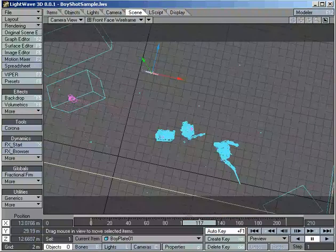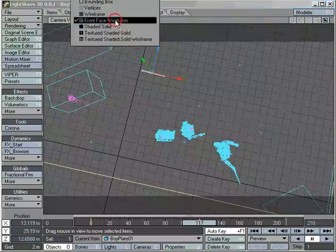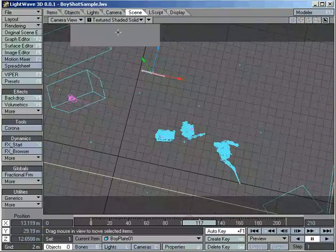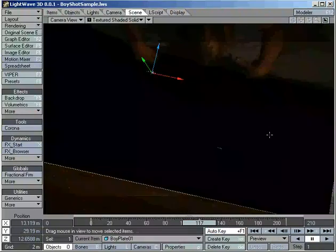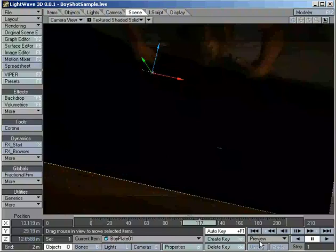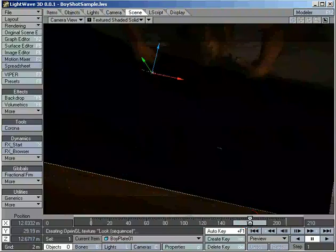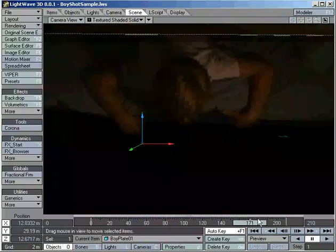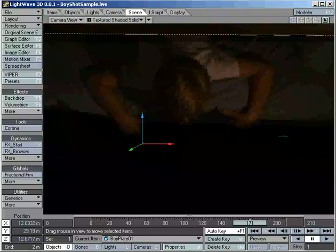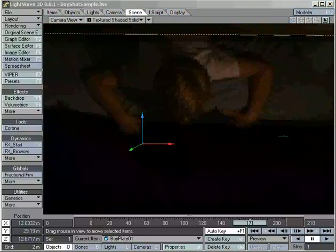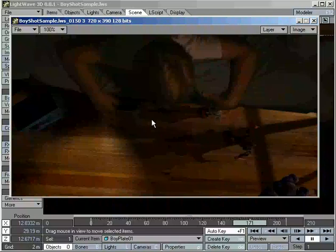The final render came out to look very good, very believable, as you can see here, especially when it's in motion, because the boy is moving just a little bit. I did have to go in and hand roto out some of it around his fingers, but it was a very successful shot.